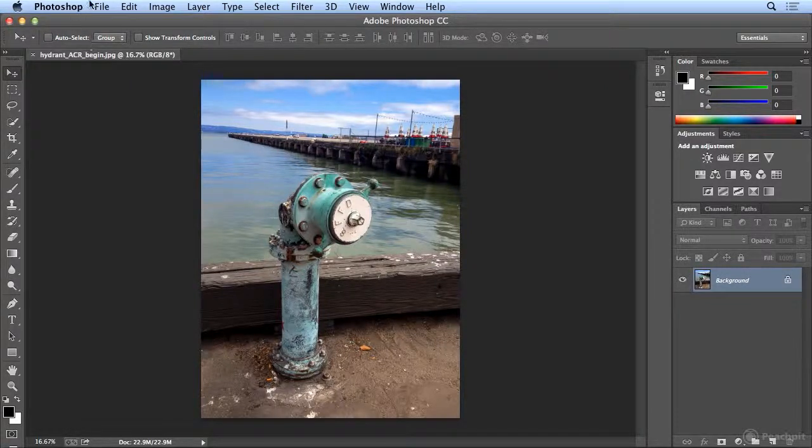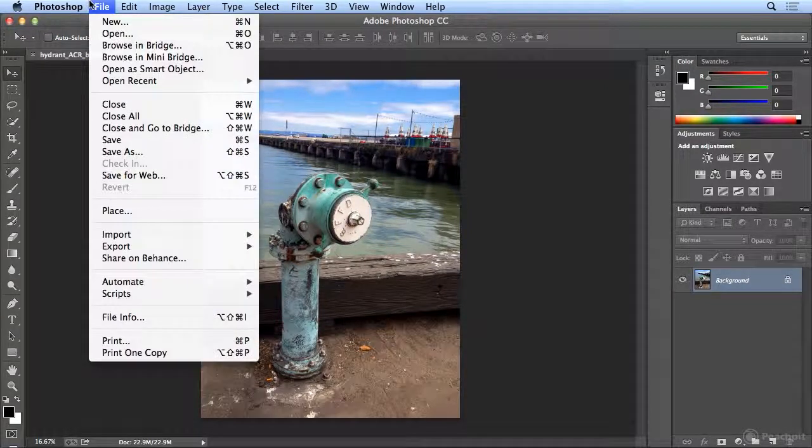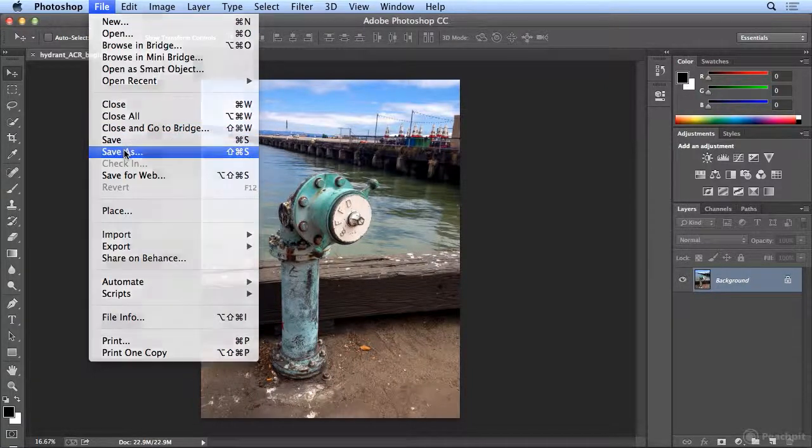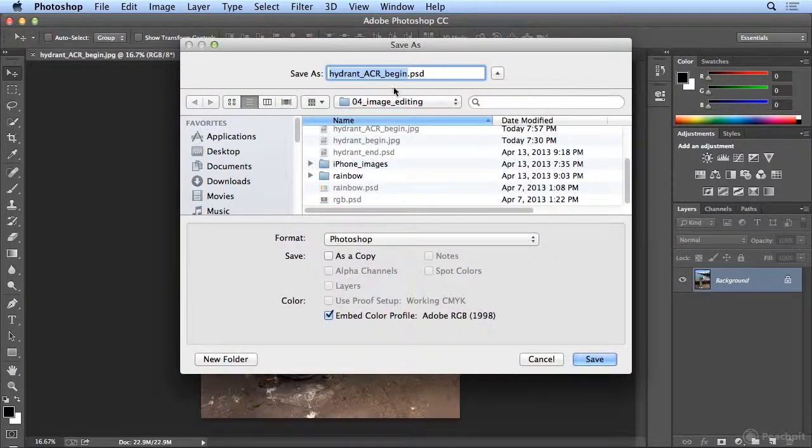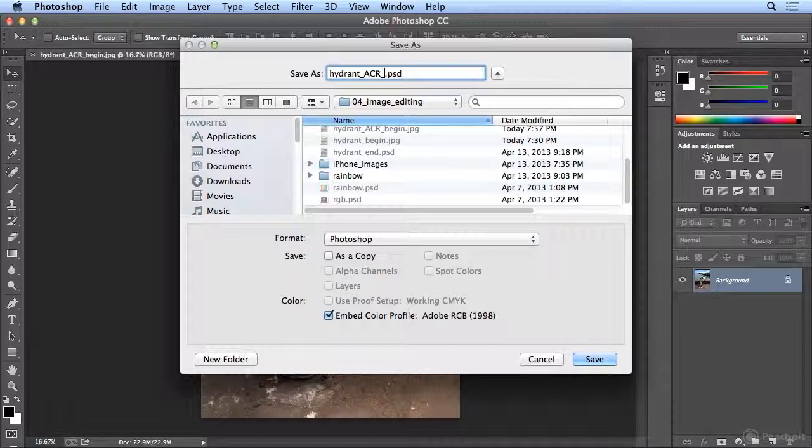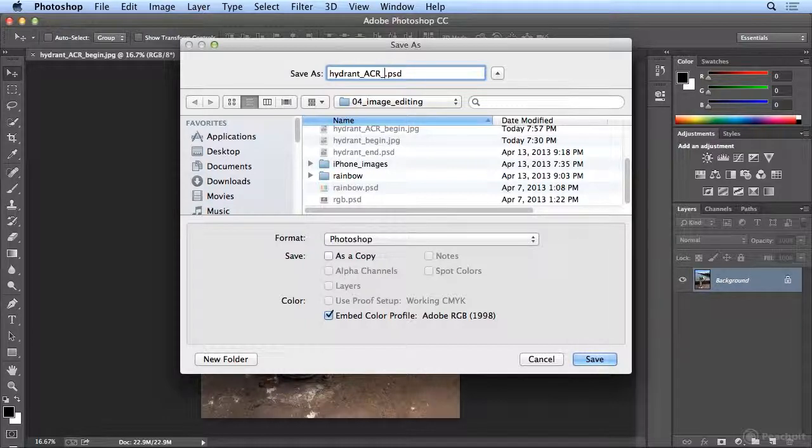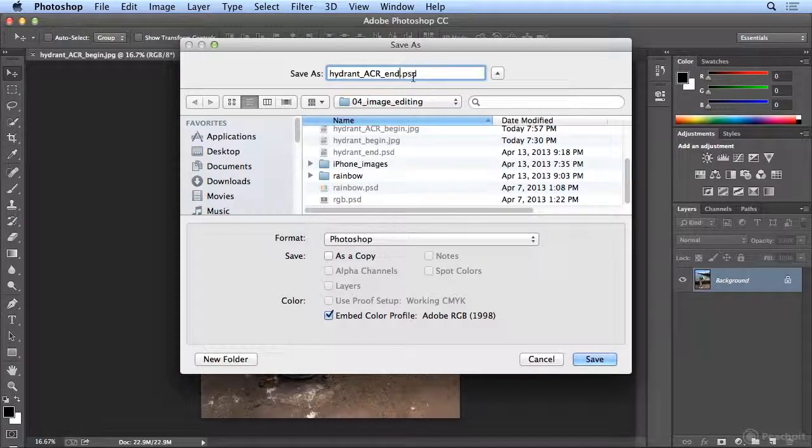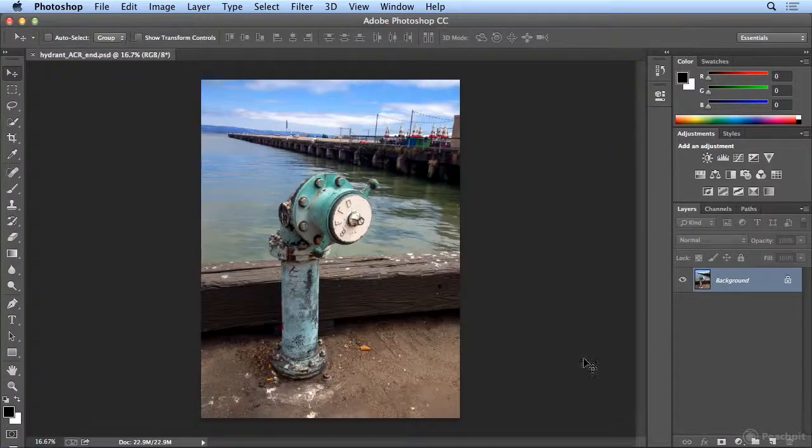So I want to save this in a non-destructive way. So I will choose file, save as, in an uncompressed format, .psd, the Photoshop native format, and I'll add the word end to the end. You could make that your initials if you don't want to overwrite my file, to see what I've done.